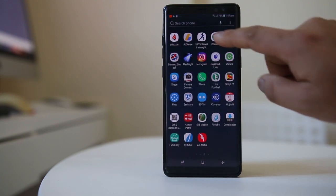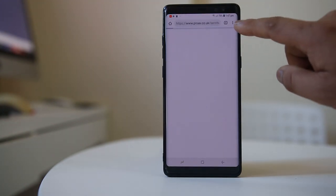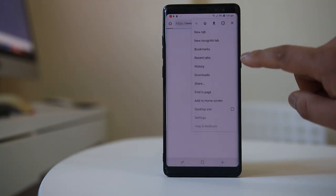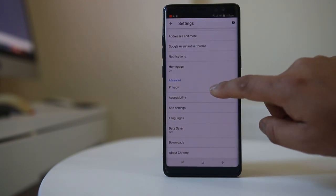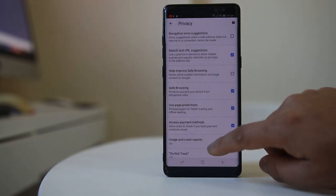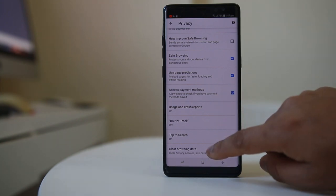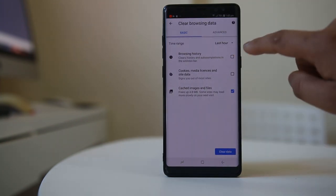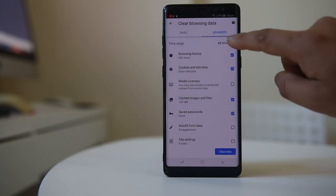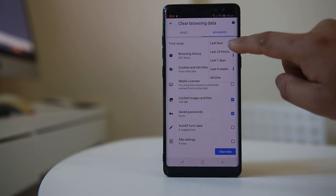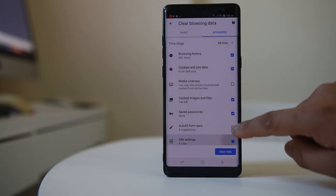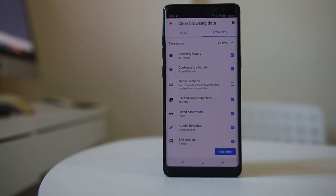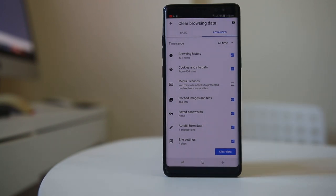To do that, open Chrome and go to the menu option at the top. Go to Settings, scroll down and go to Privacy, scroll down and select Clear Browsing Data. From here go to Advanced, select All Time, then select everything and select Clear Data.